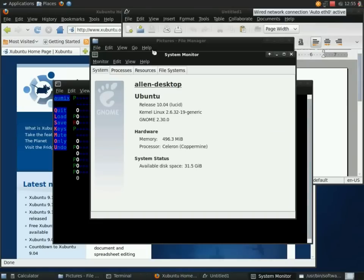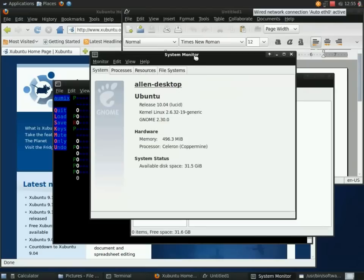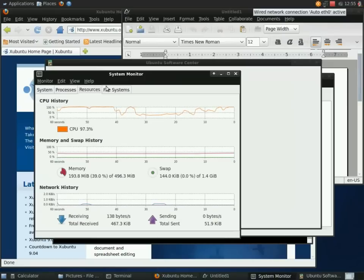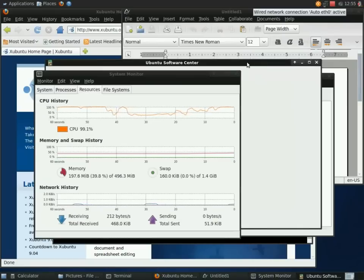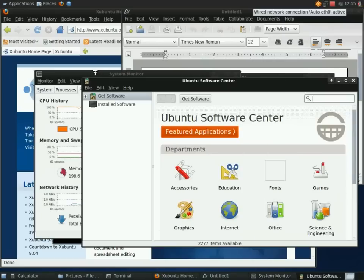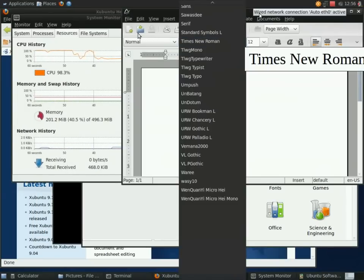Load up the software center here just to put a little bit more load. At this point this video doesn't really show it but the system is getting rather sluggish right now. Even though I only use 198 megabytes of memory, my swap is already 164 megabytes.